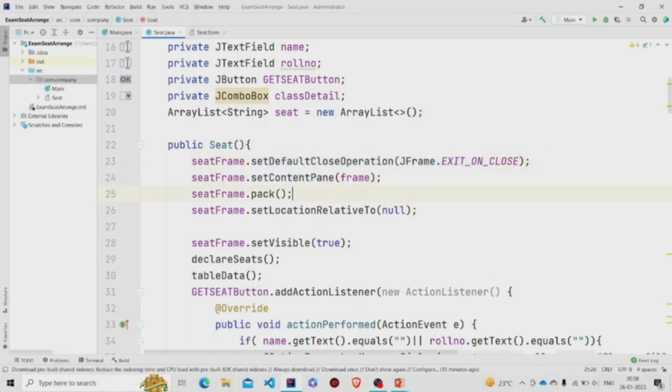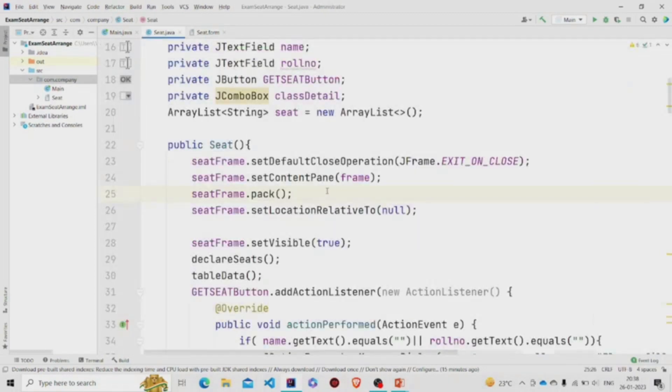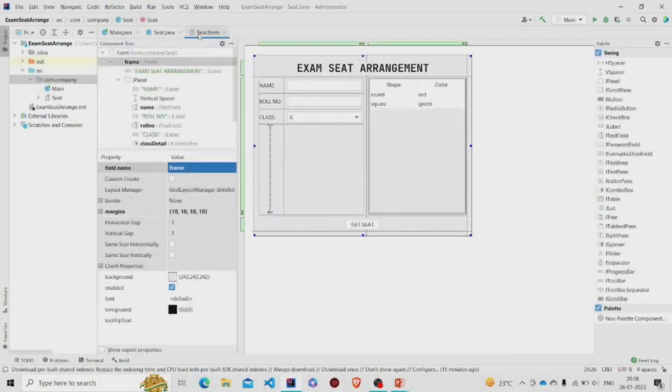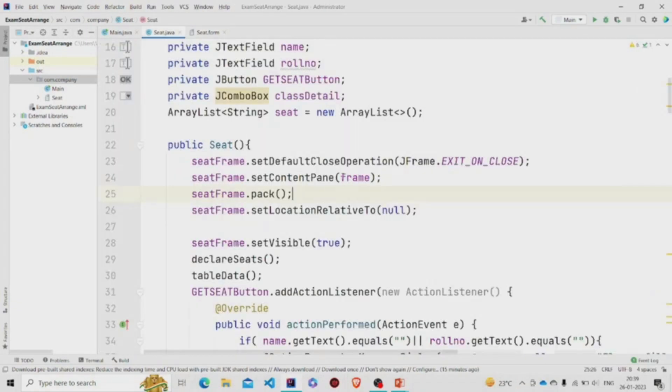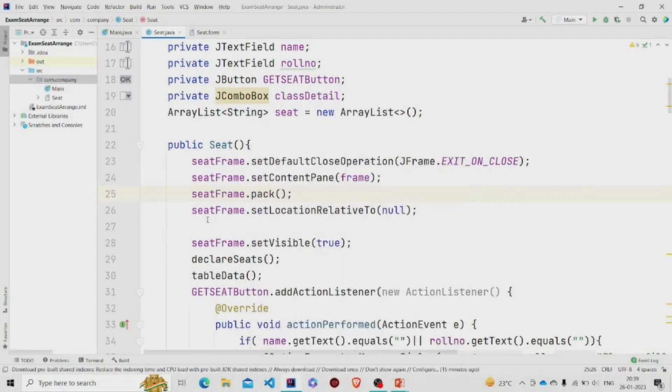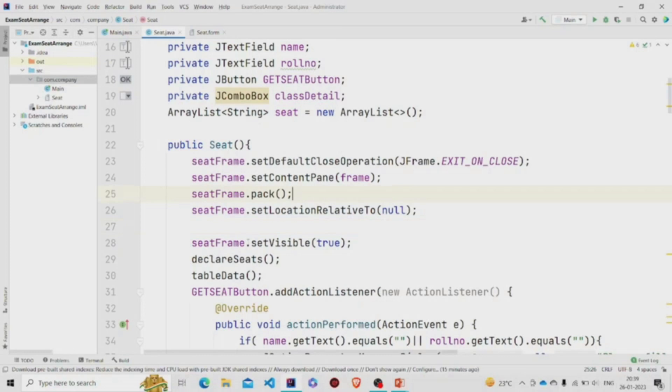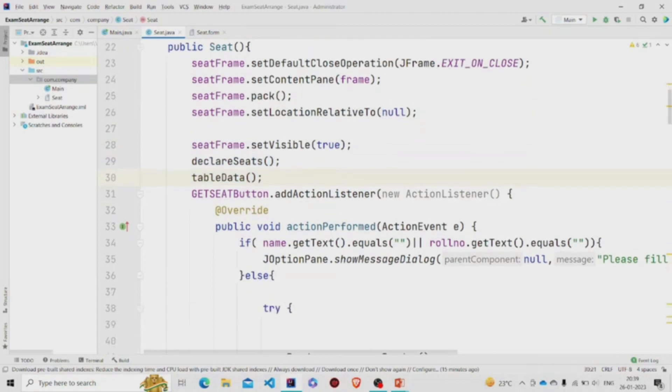This line terminates the program, and then this is required so that the form is visible. We need to specify which particular form we need to display. This is the JPanel which is named as frame, so we are passing this over here as a parameter. This pack resizes the frame. Set location relative to is set to null so that the application displays in the center of the screen, and then set visible is set to true.